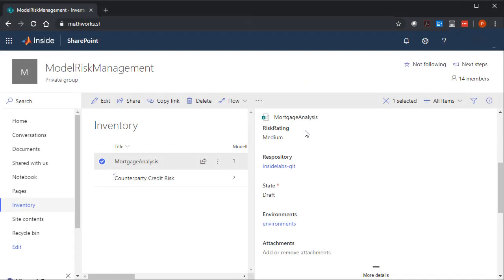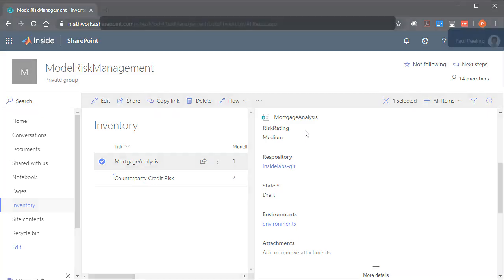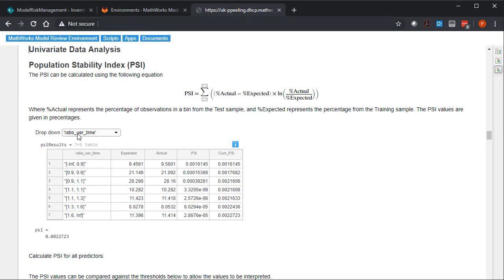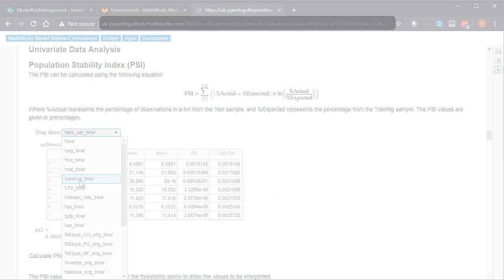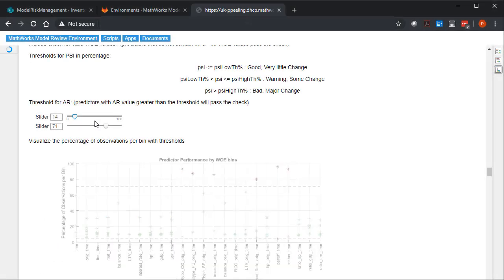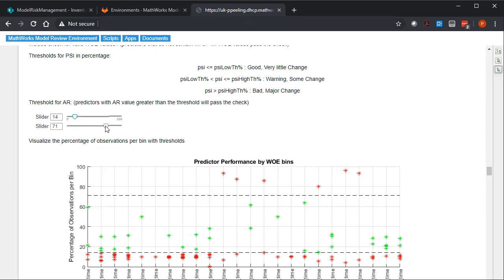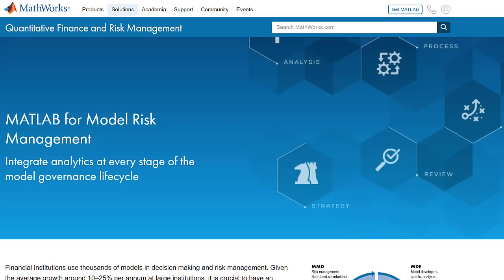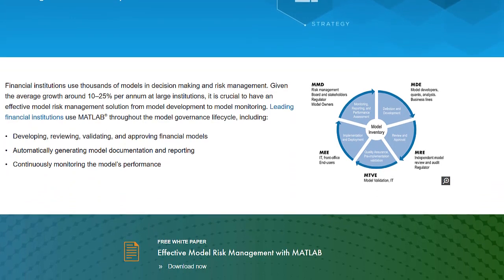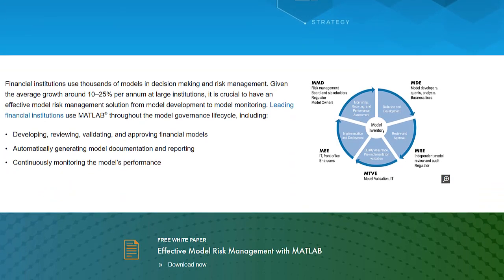The MATLAB model review environment enables reviewers to focus on assessing models and reproducing results, making it easier to communicate feedback to the development team. To learn more, please visit the Model Risk Management Solution page.